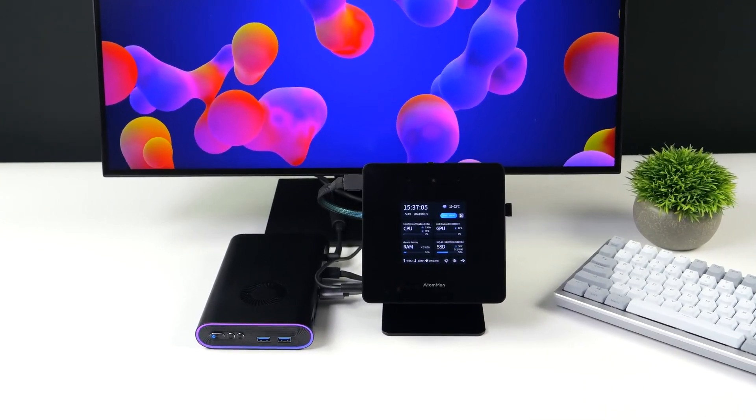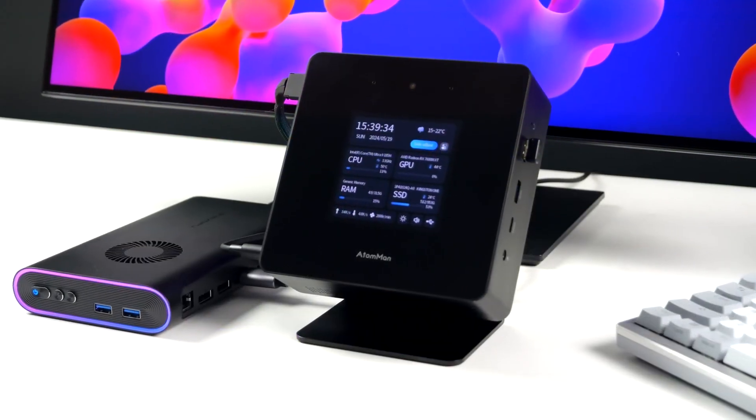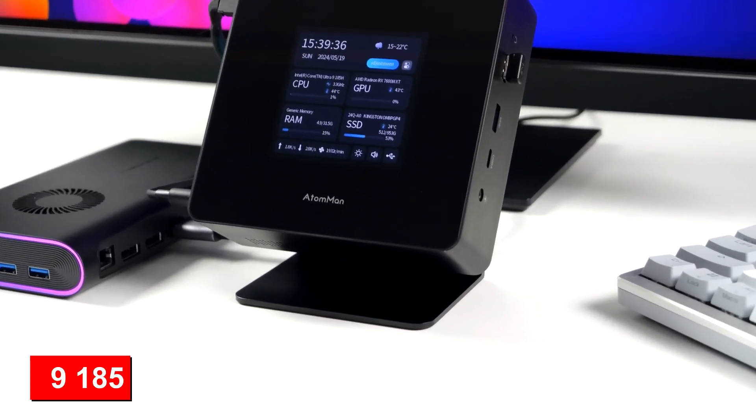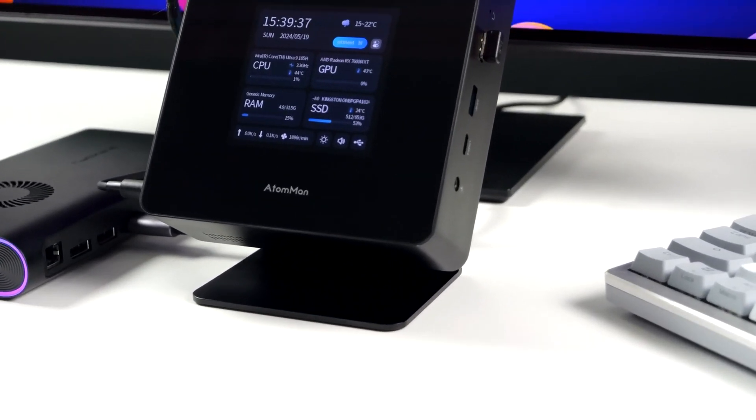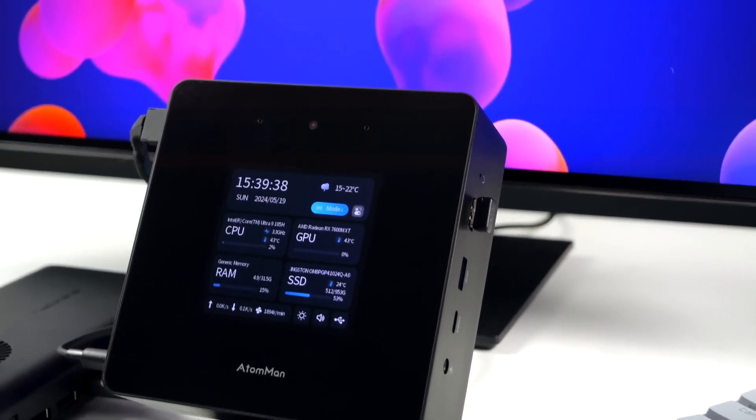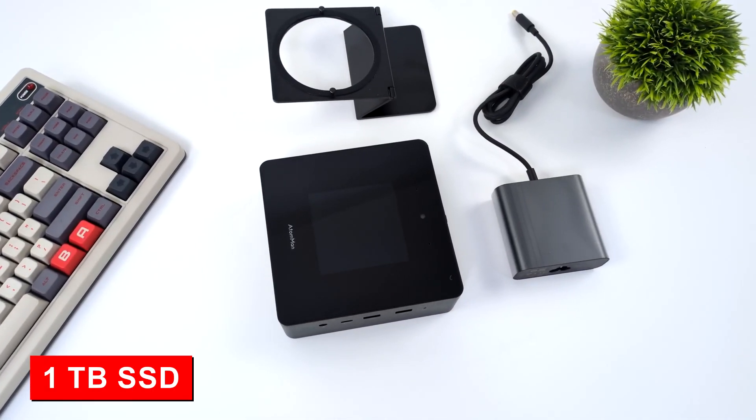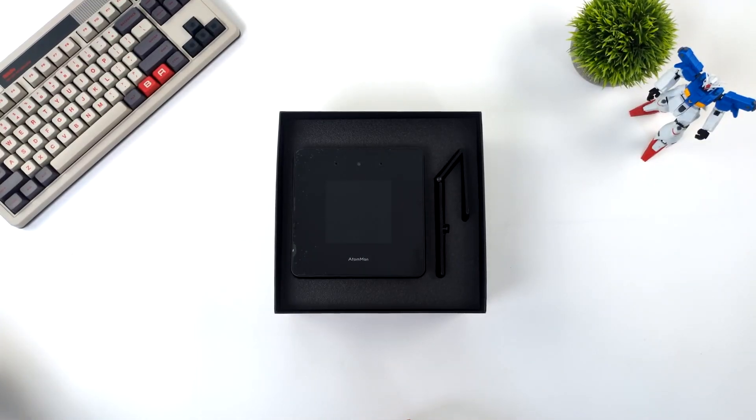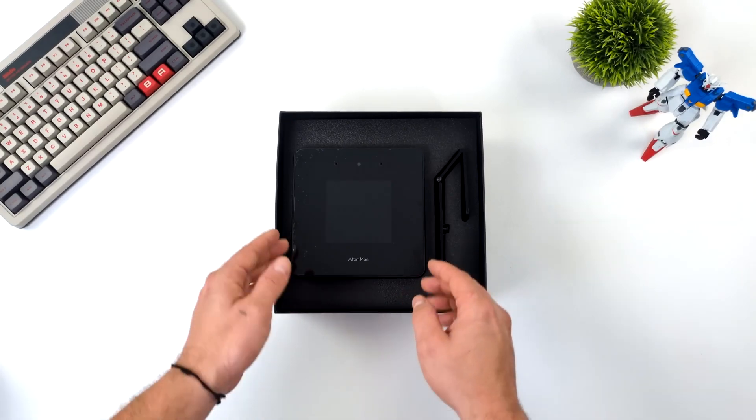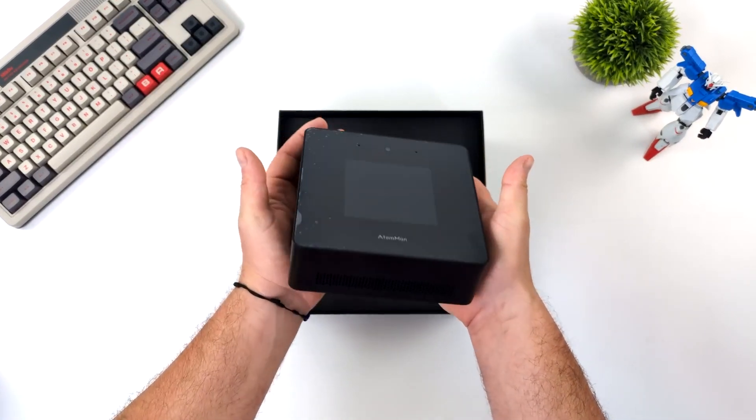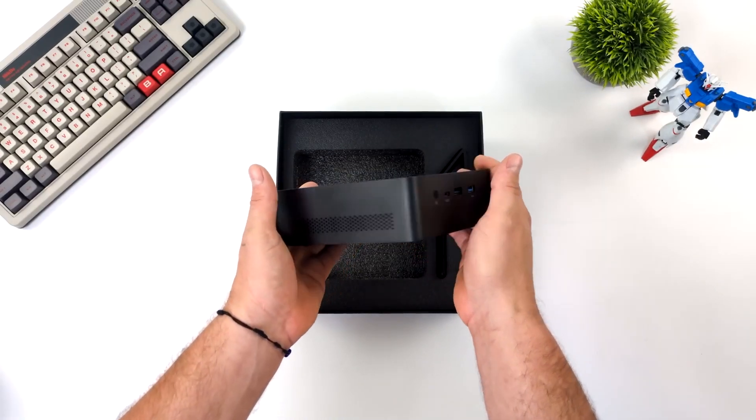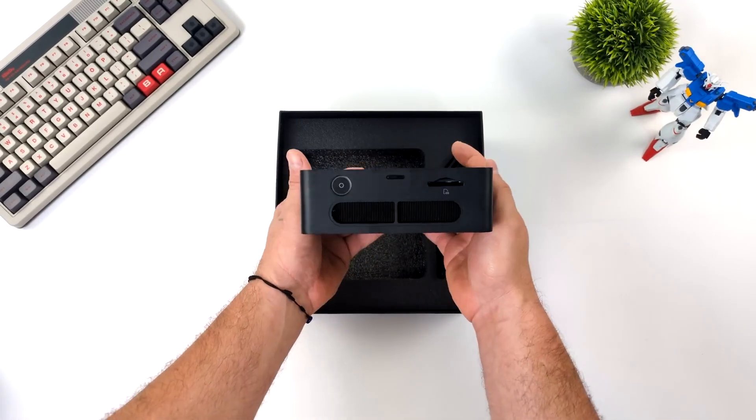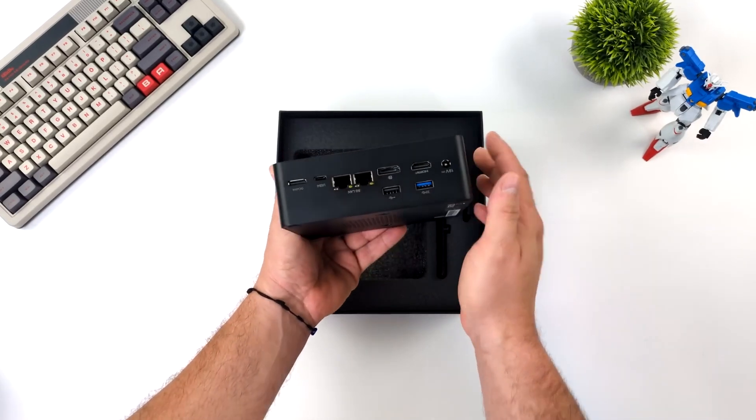The Minisforum Atom Man X7 Ti combines an Intel Core Ultra 9185H with 32GB DDR5 RAM and a 1TB SSD in a stylish case. Speaking of the case, Minisforum is taking a new approach here and equipping the Atom Man X7 Ti with a 4-inch touchscreen, which is used to display the most important system parameters. There is also a camera and plenty of connection options for peripheral devices.